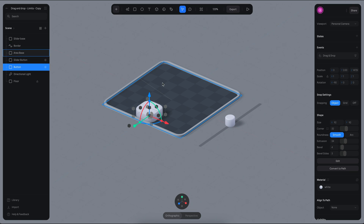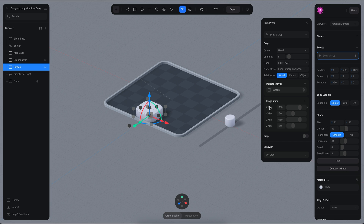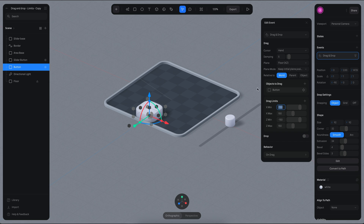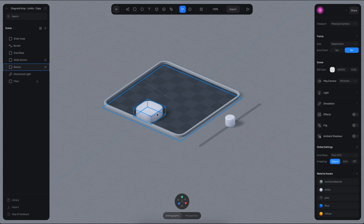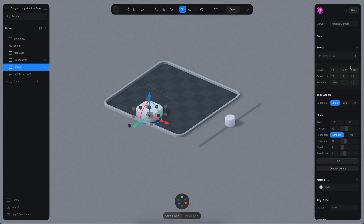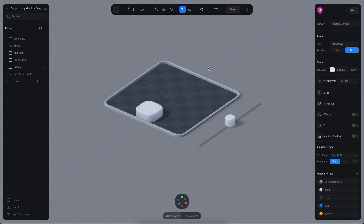The units here are the same type of units that you see on your position. So if you have an object in a particular position, you can try and match the limits to control the movement.